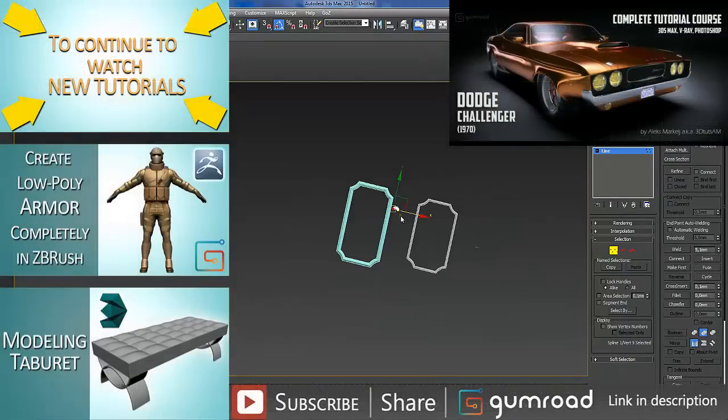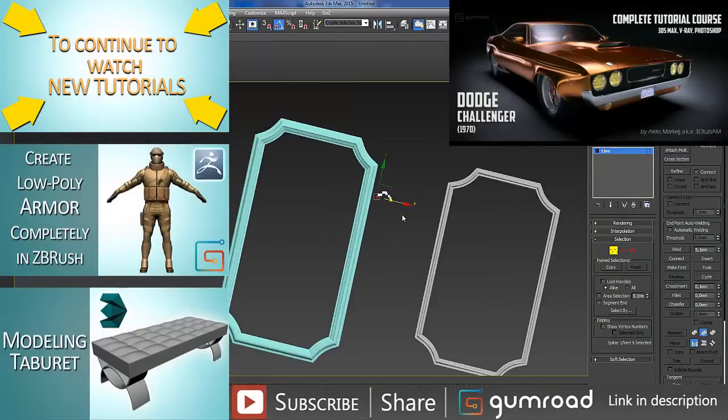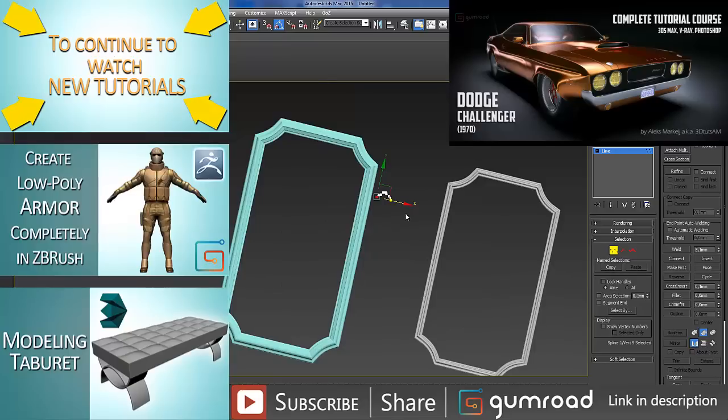Check out the rest of my videos on my YouTube channel. Subscribe, like, share, and till next time, bye.